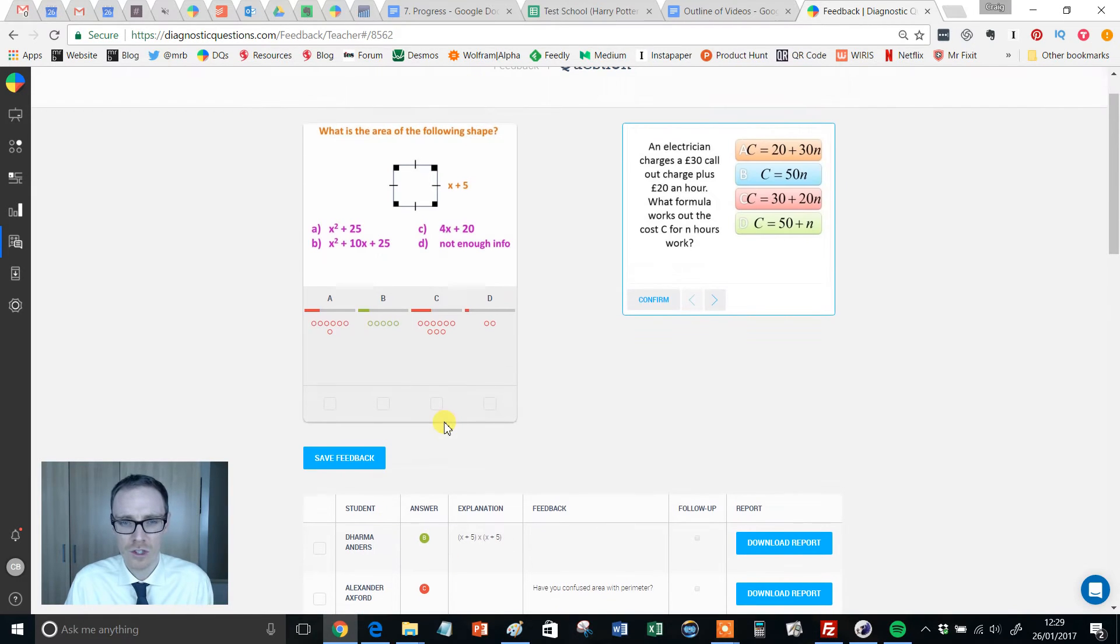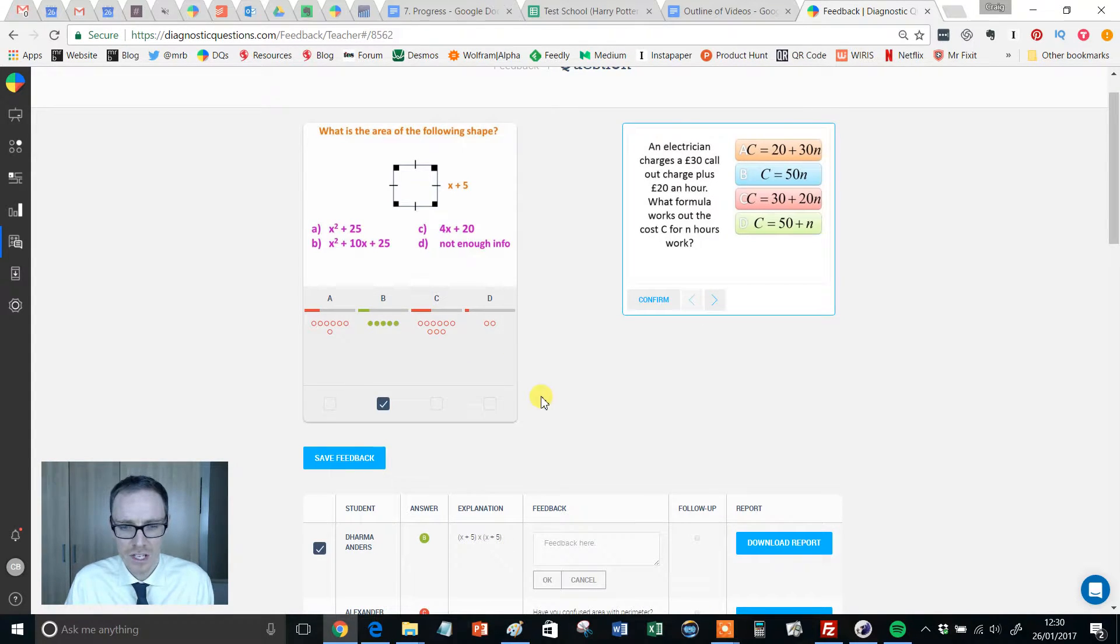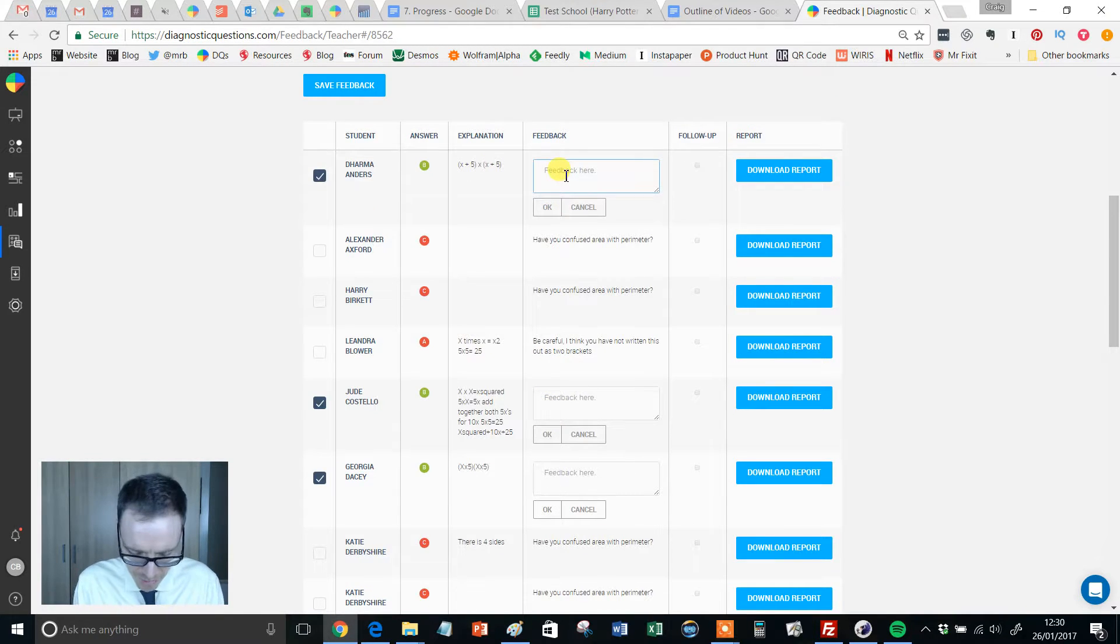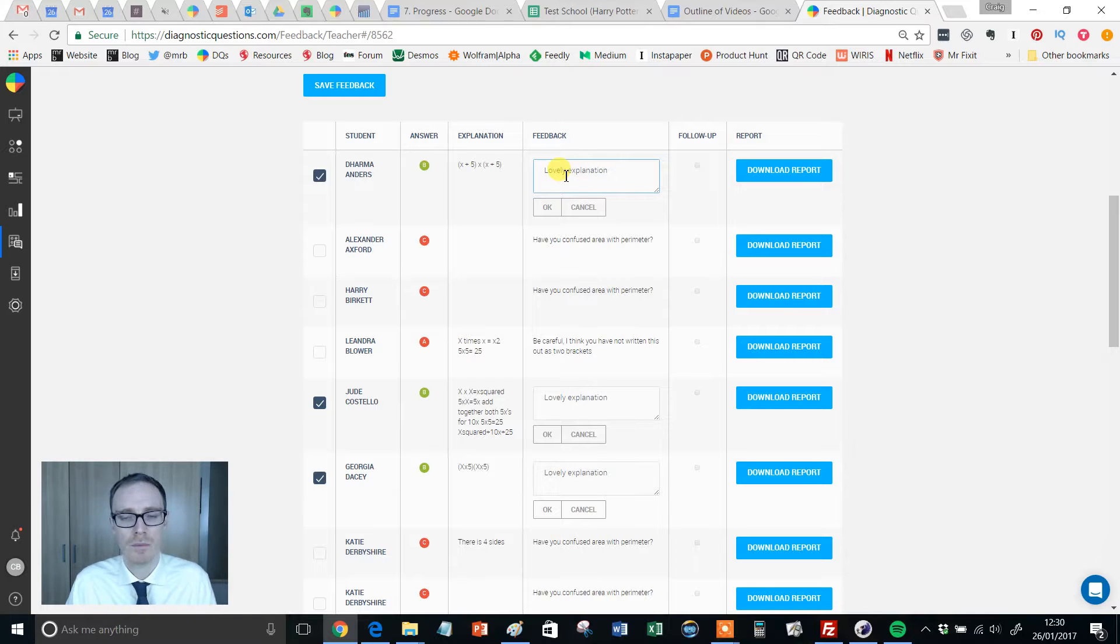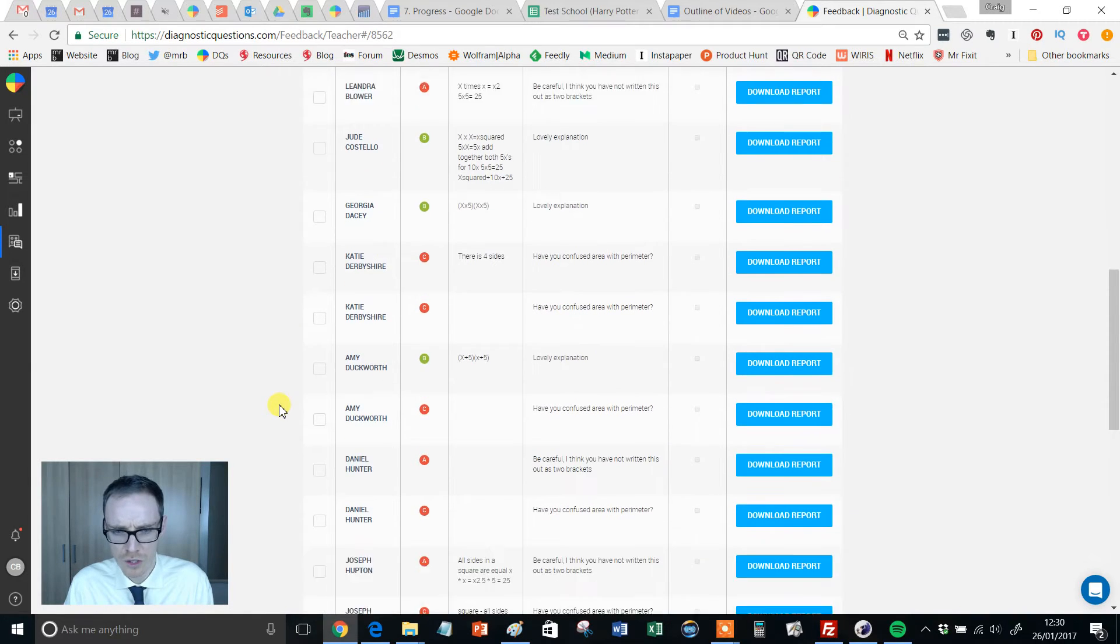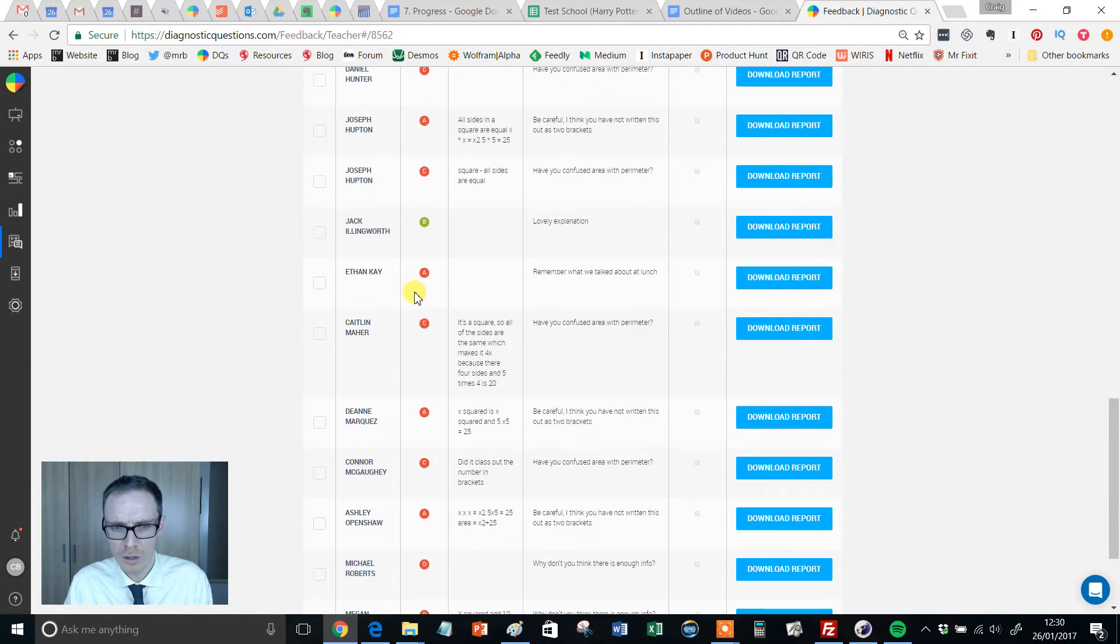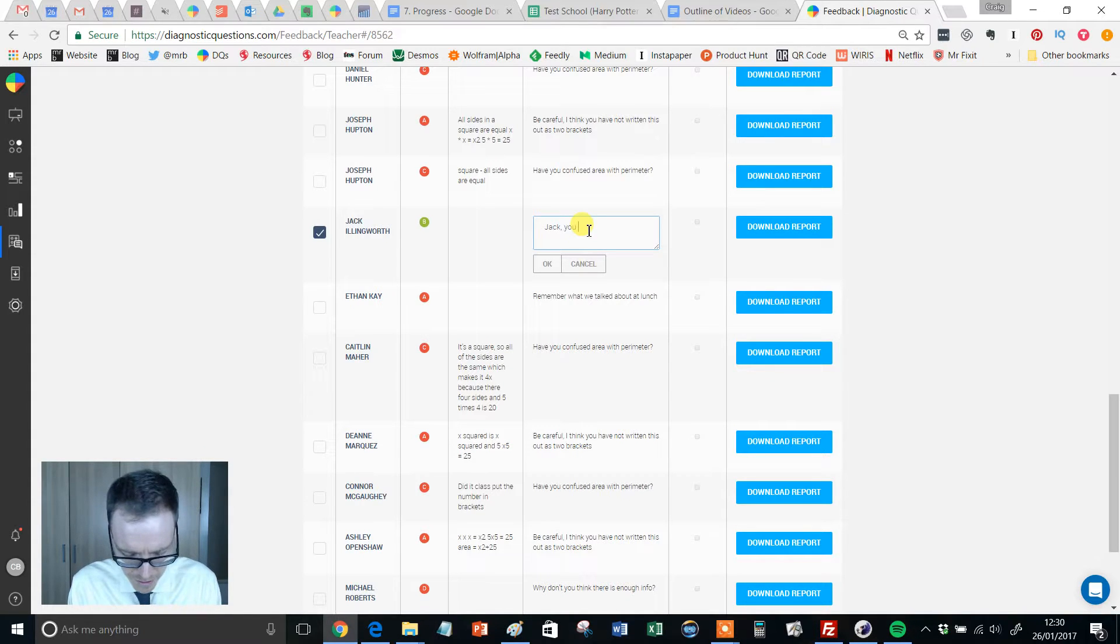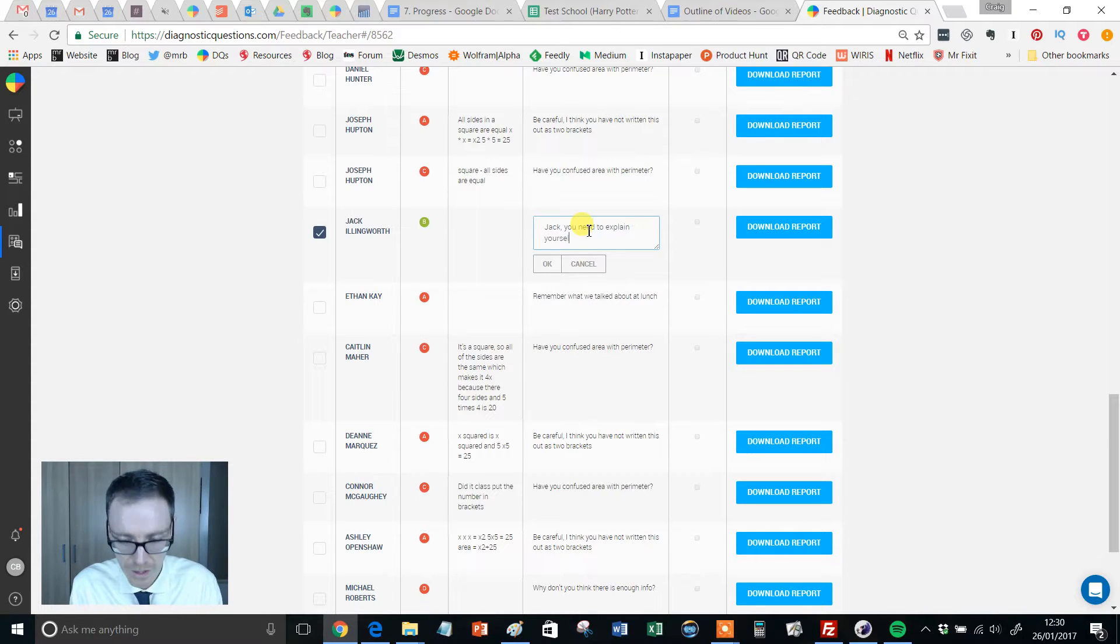Now then I've got the students who've got it right. I need to give them a little bit of feedback. So what I might be looking at here is any student who's got it right and got a good explanation. I might put something like, lovely explanation. But then some students may have got it right, but look at that. Jack Ellingworth, he's got it right, but I've no idea why because he hasn't put an explanation. I might put Jack, you need to explain yourself.